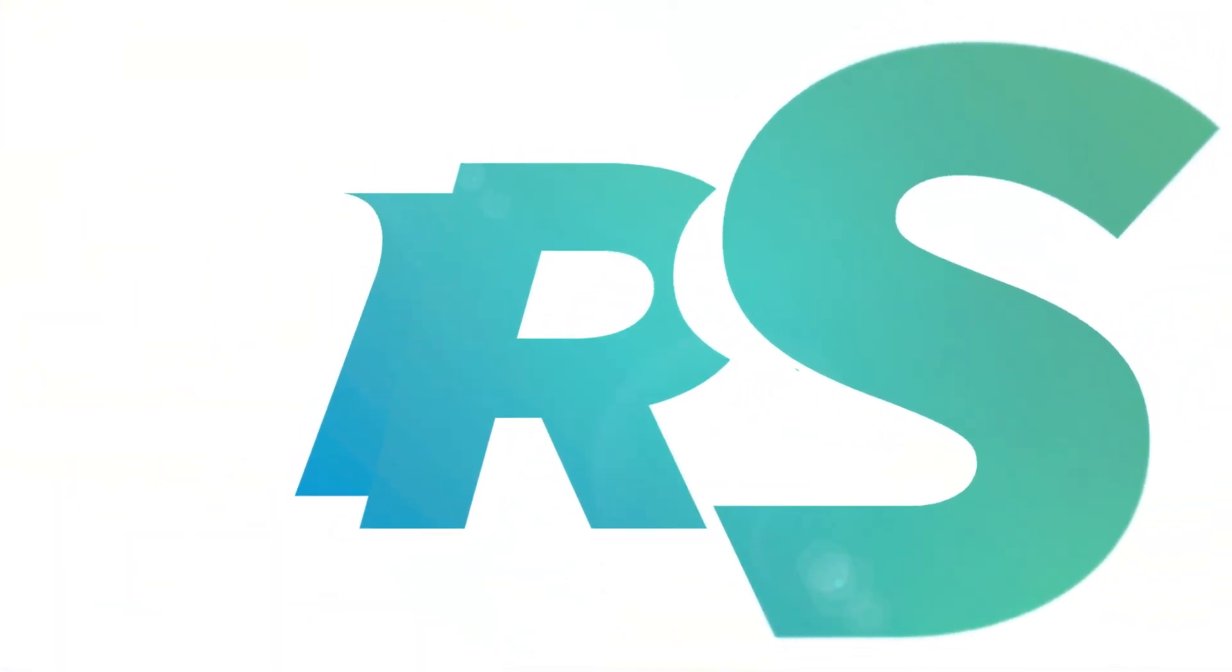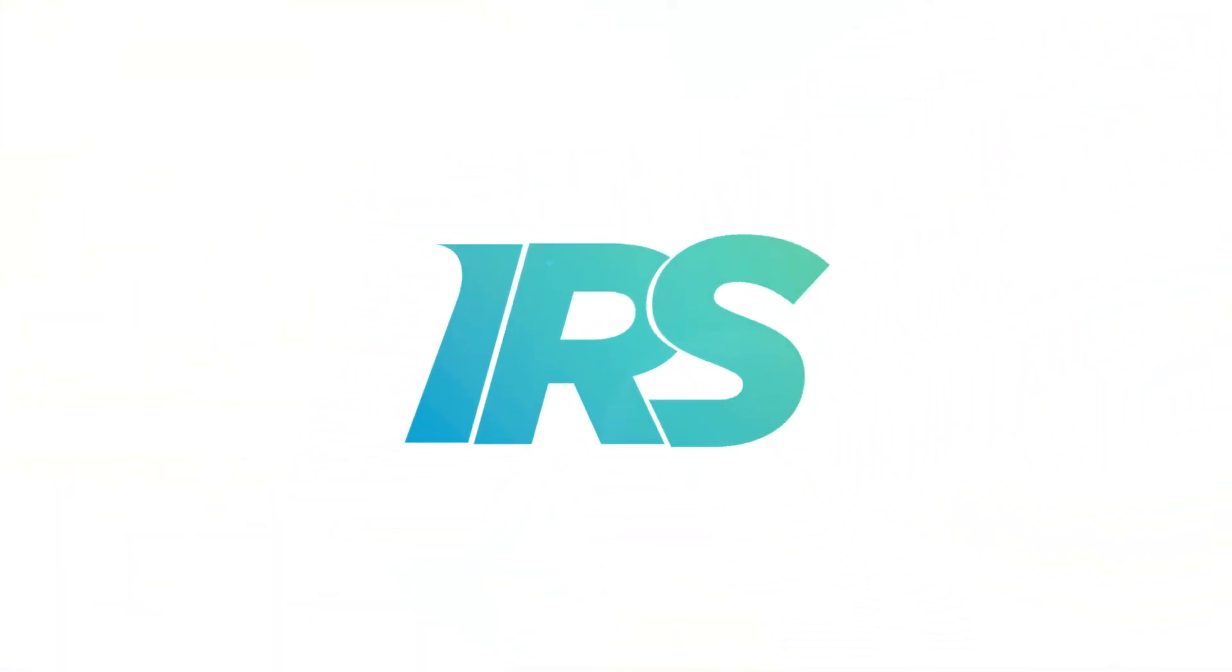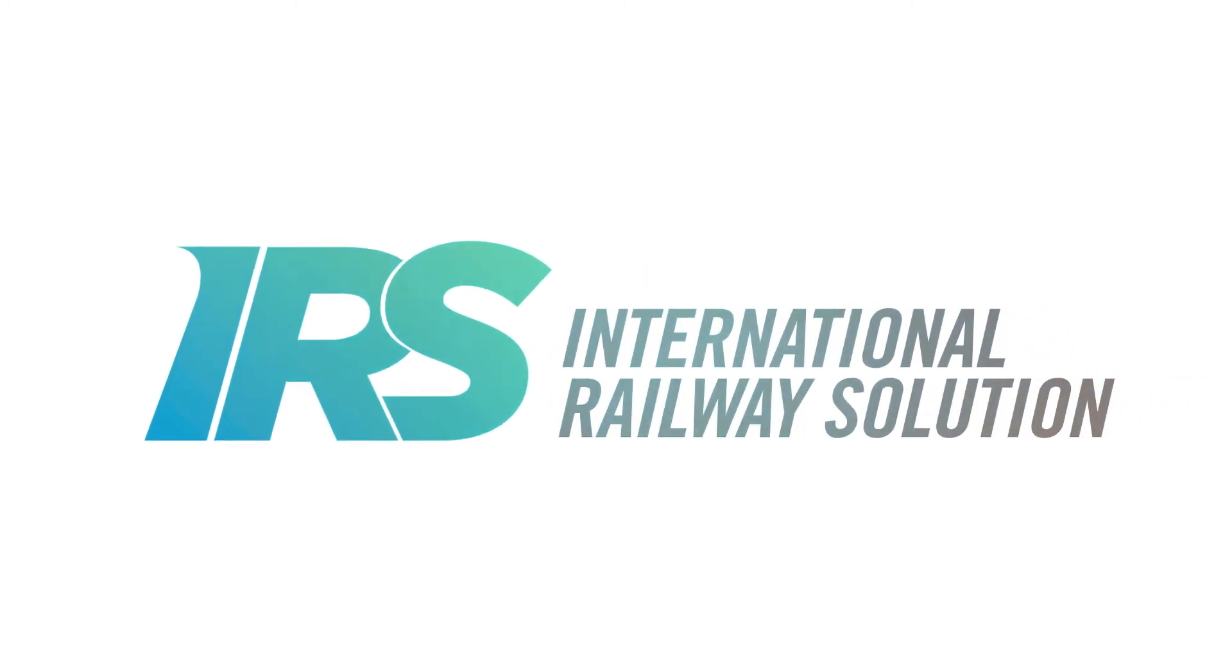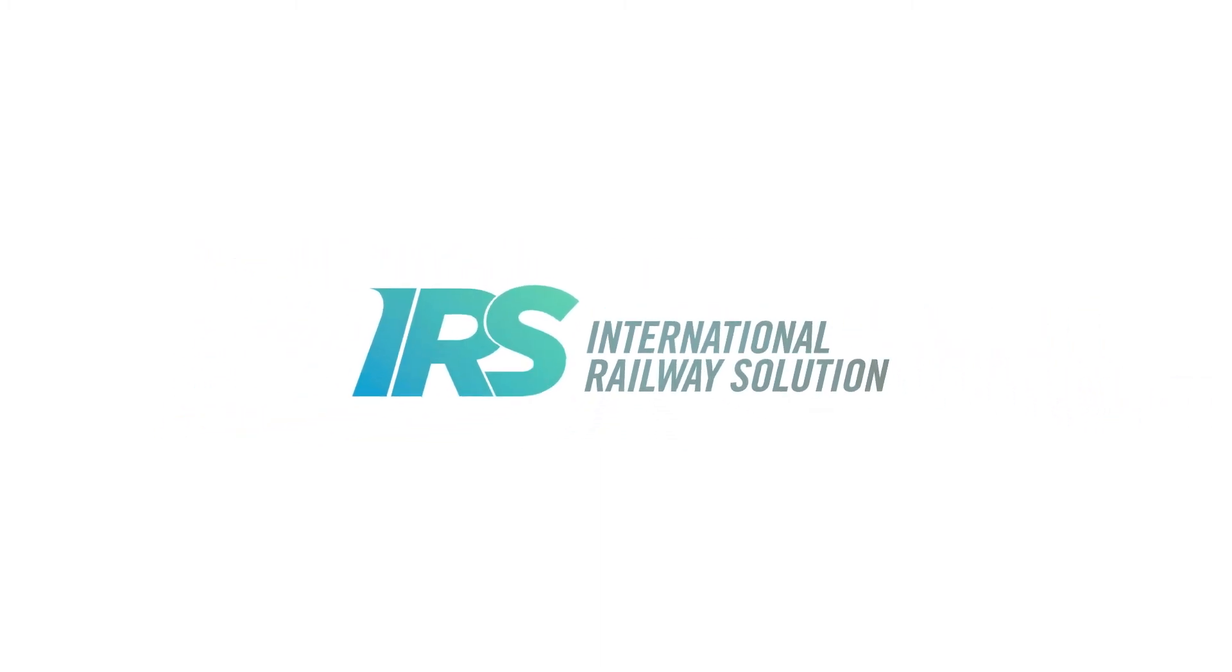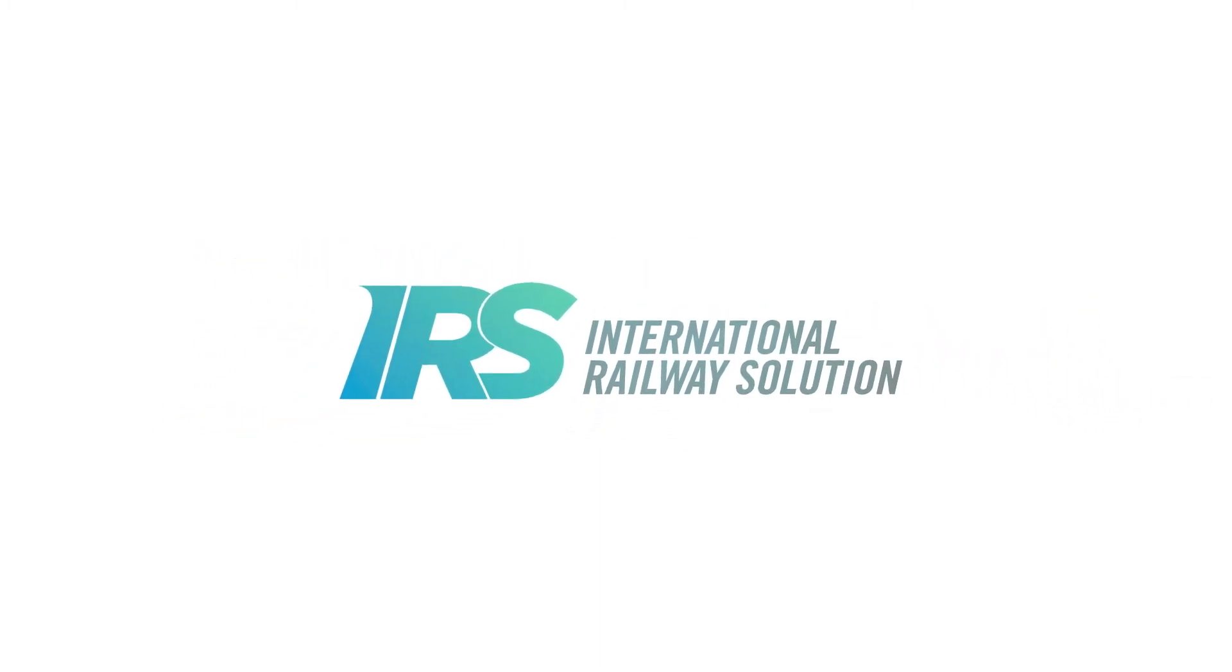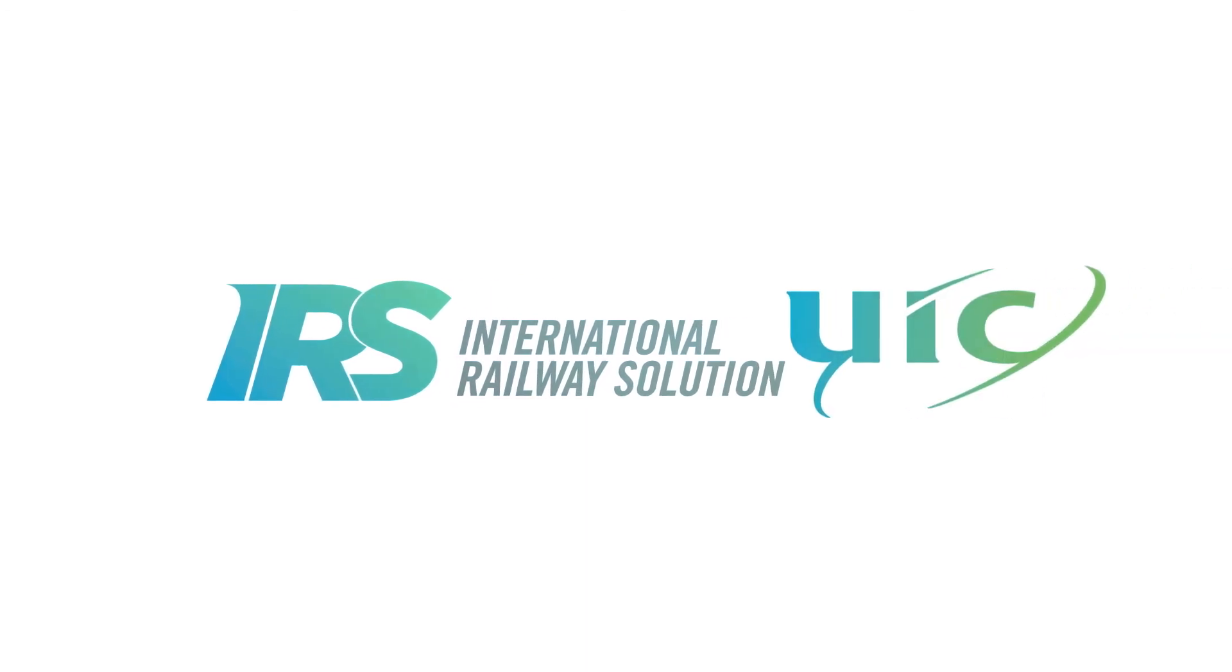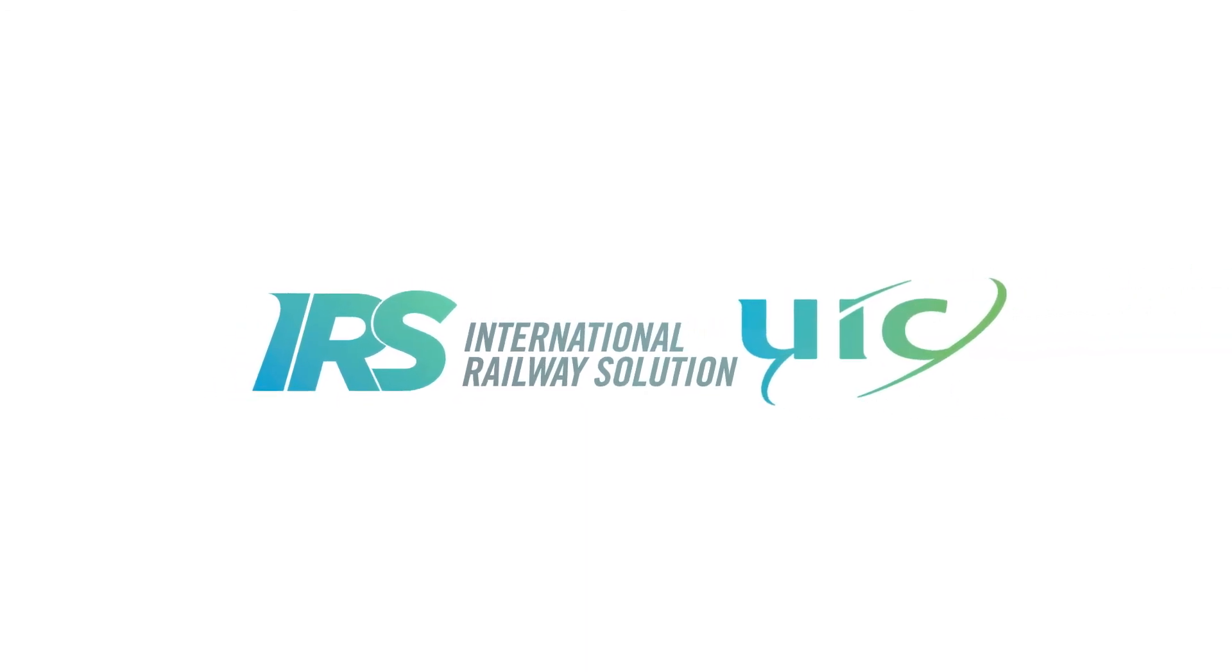Though the IRS's have replaced the UIC leaflets, they have kept their universal and global objective. They help the railways in their aim to serve society and the economy.